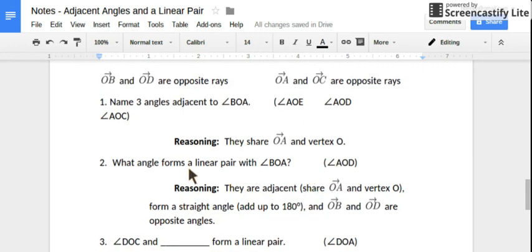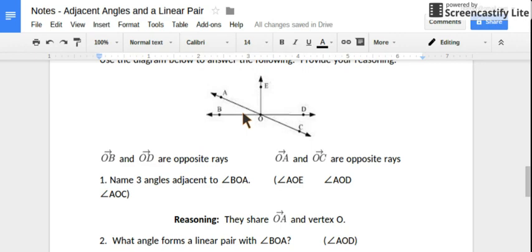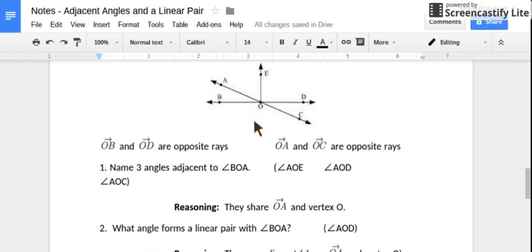What angle forms a linear pair with angle BOA? We want opposite rays, so opposite from ray OB would be ray OD. And to help form that straight angle or make 180 degrees, I would need to combine angle BOA with angle AOE. And we have a linear pair — angle BOA and angle AOE, or angle DOA, would be fine.